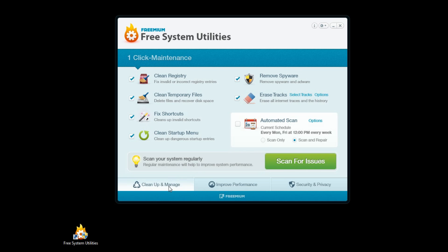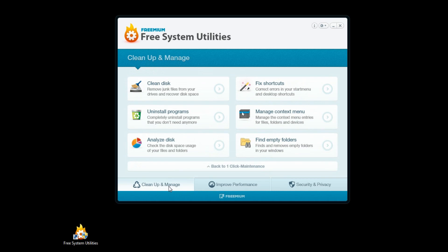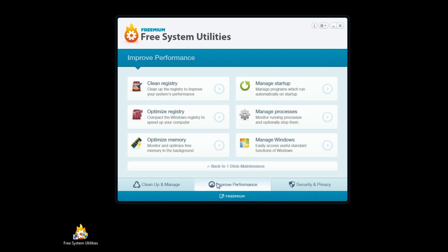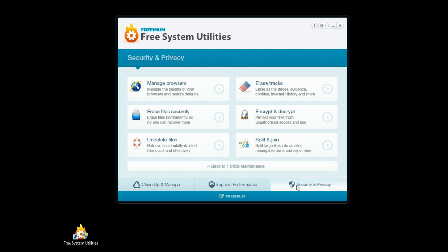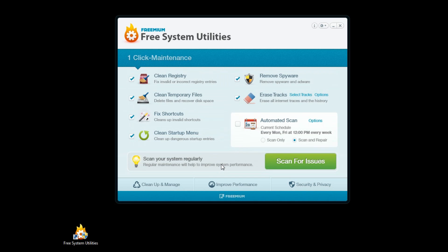Let's take a look at some of the other features now. These categories are known as Clean Up and Manage, Improved Performance, and Securities and Privacy. There are a lot of more individual tools in these sections. However, one-click maintenance is the place to find all of the most important features and functions of Free System Utilities, and it's the easiest way to go about maintaining and caring for my PC.